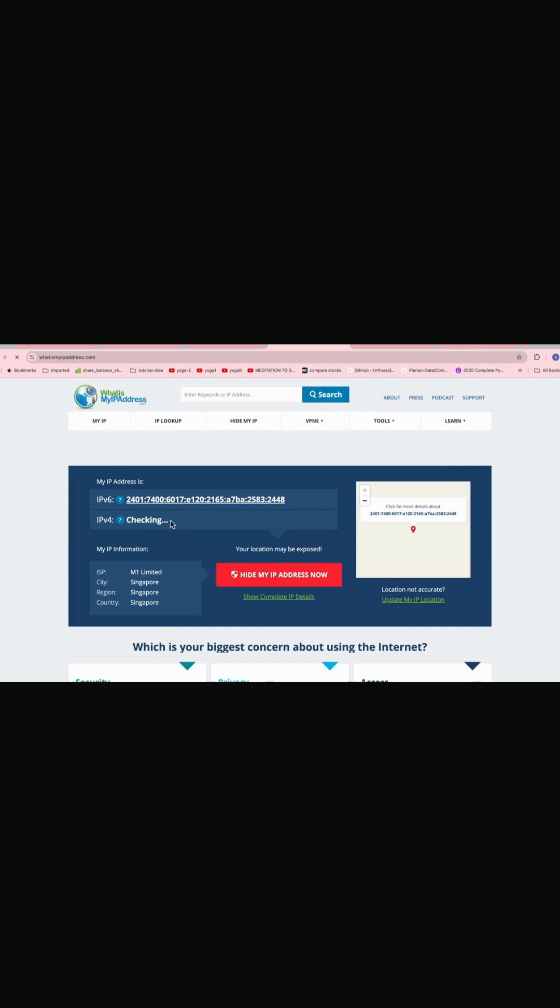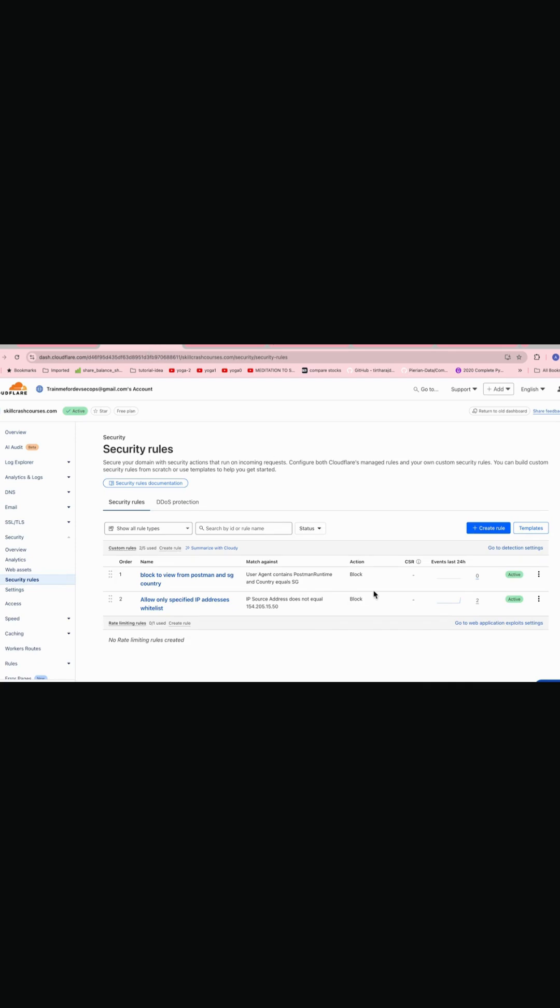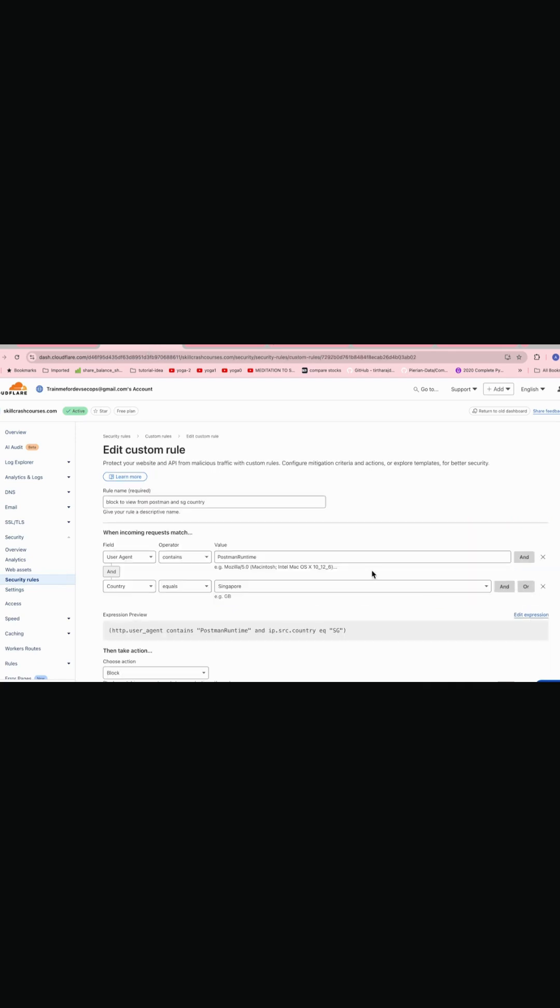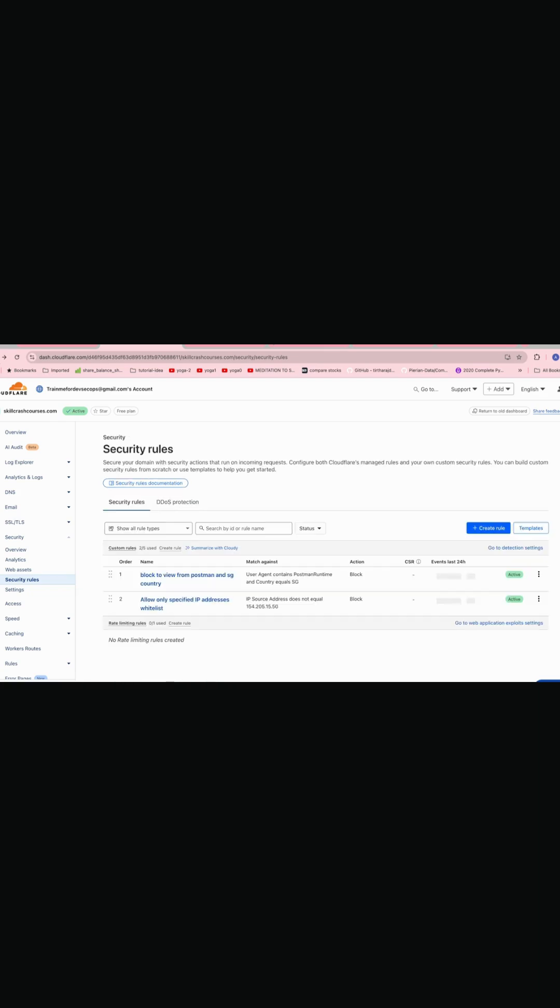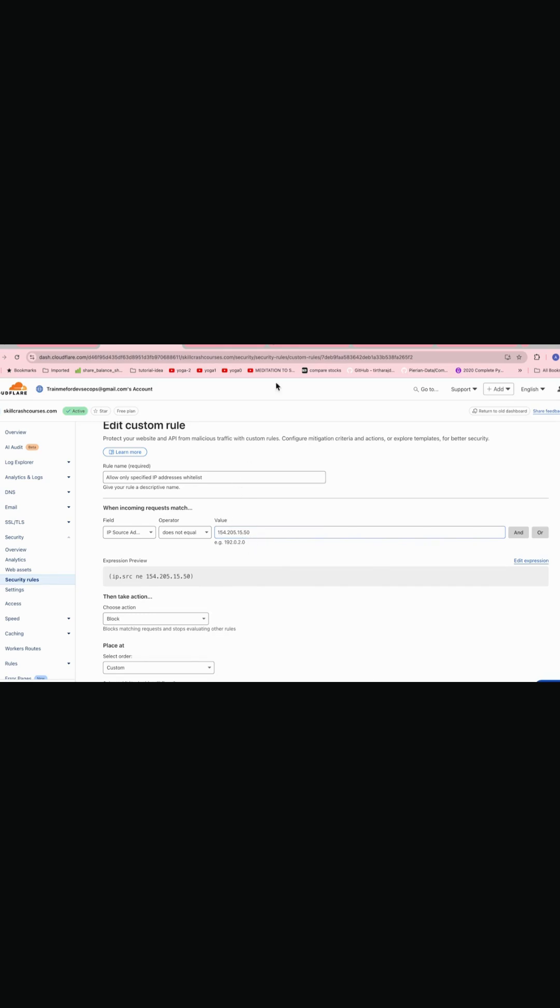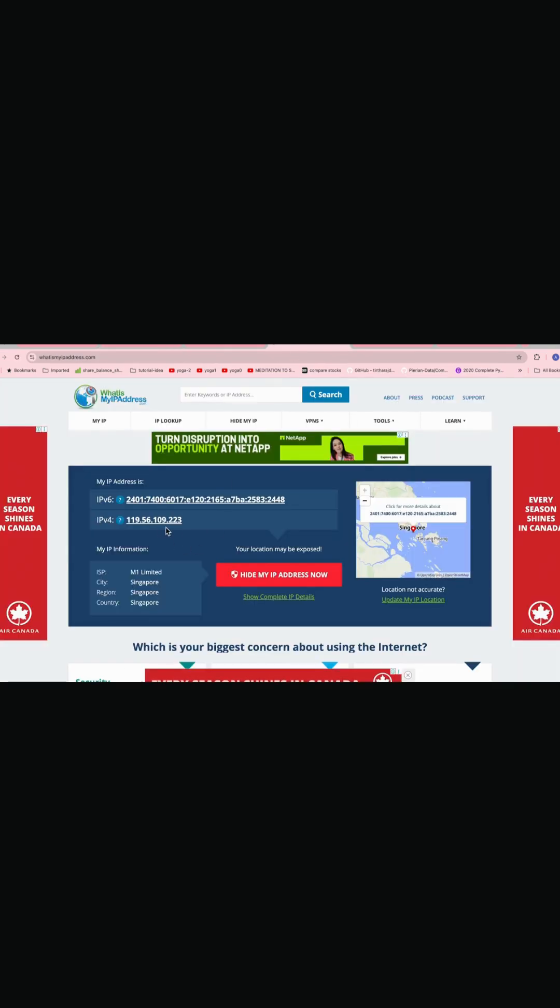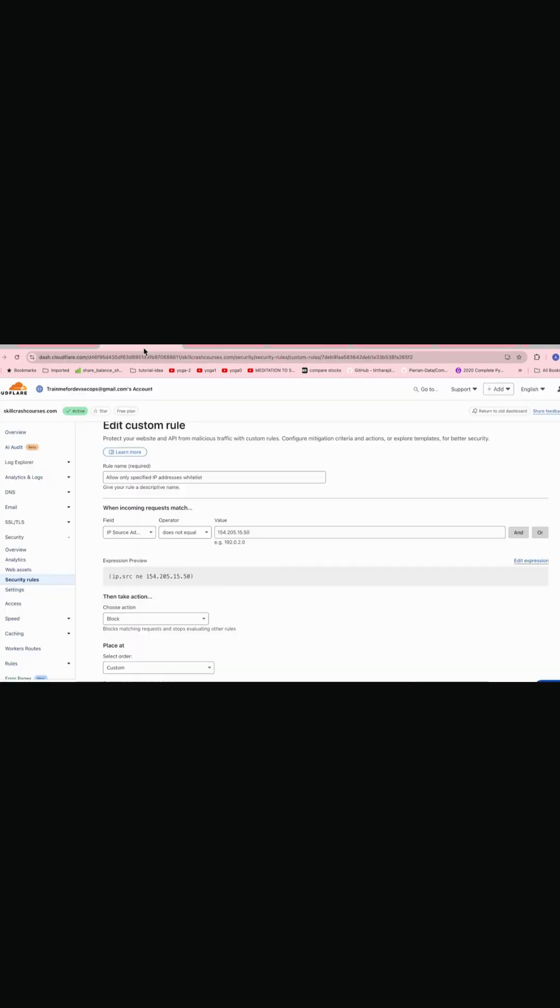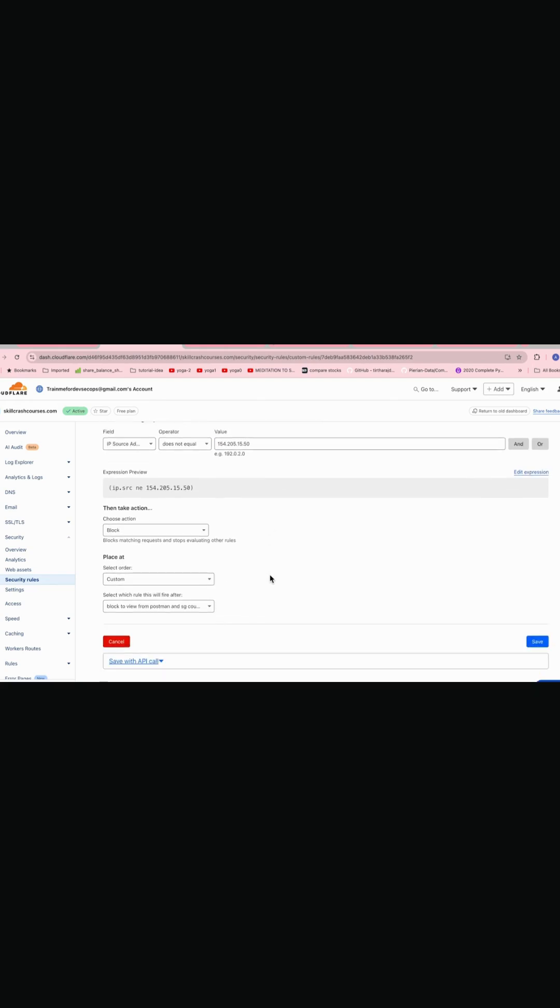Now why it is blocked? Let's go and refresh. So you can see this is like IPv6 and the IPv4 IP is different, which is whitelisted in the security rule. So this is corresponding to my mobile IPv6 or IPv4. So we can just see the security rule to just confirm which IP we have whitelisted. And we can see this is totally different IP, which is ending with 109.223. And here it is 15.15. So this is not the whitelisted IP. Hence it is blocked.